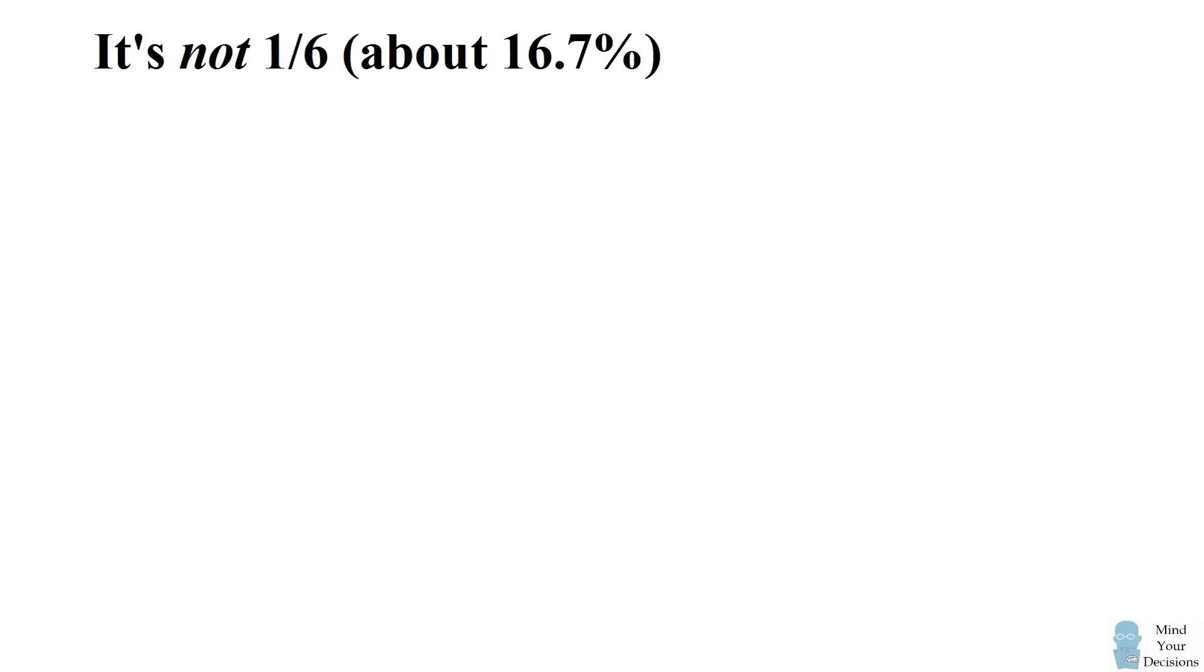The casino should actually be offering an $11 payout for this to be a fair game. The probability that both dice are showing a 1 is actually much lower. Let's calculate this.